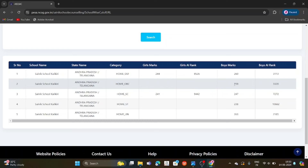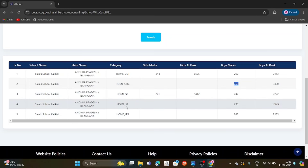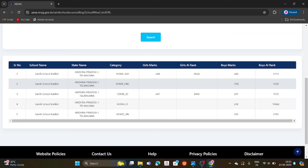So the boys have a seat. In round 3, if you have a boy, you have a seat in round 3. In round 3, the boys have a seat. We also have a seat at 238. If you choose an example, OBC cut-off is nearly 260. If you have a boys cut-off, it is 238.